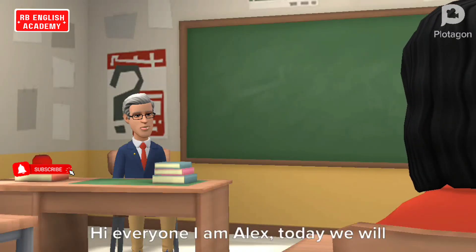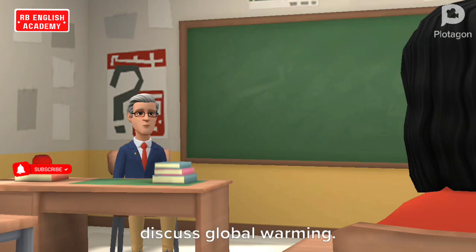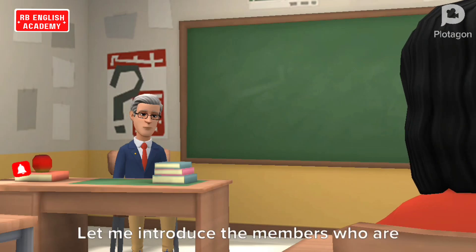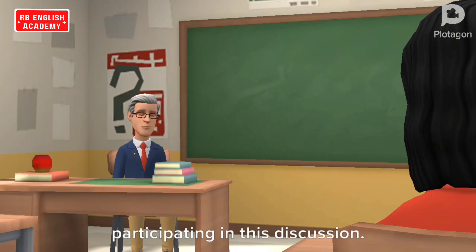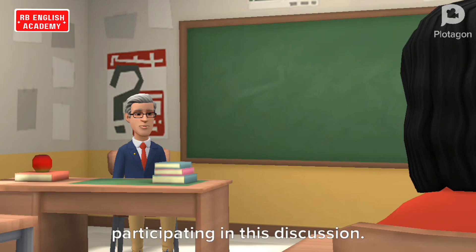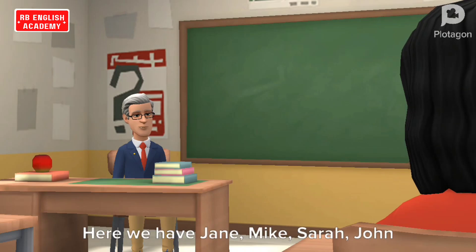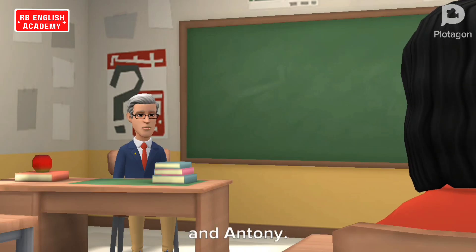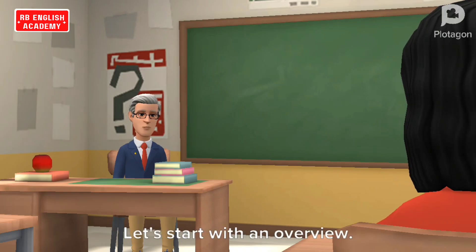Hi everyone, I am Alex. Today we will discuss global warming. Let me introduce the members who are participating in this discussion. Here we have Jane, Mike, Sarah, John and Anthony. Let's start with an overview.